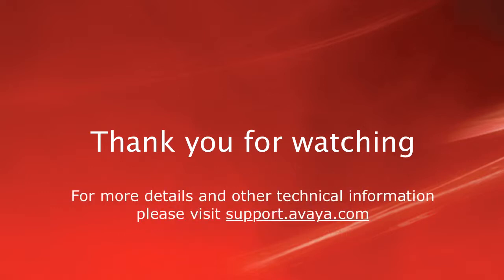For more details or related information, please visit support.avaya.com. Thank you for choosing Avaya.